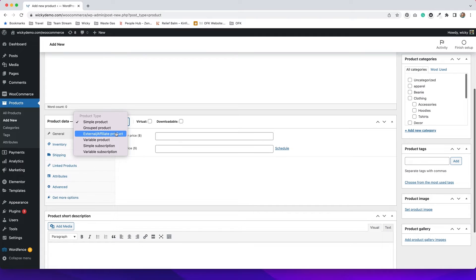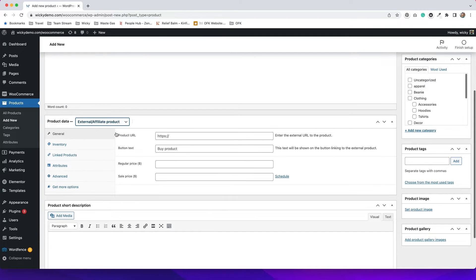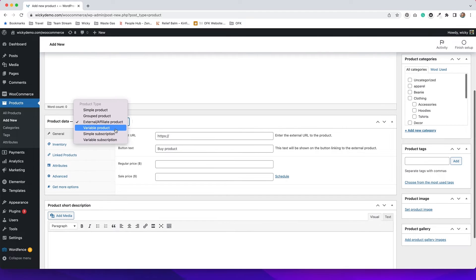We have an external or affiliate product. What you do is put in a link to an external site — so if you're selling something on Amazon, you can put the product URL to Amazon here, and on the website front end it would take you right to Amazon so you can buy the product. You wouldn't actually use WooCommerce's checkout system.